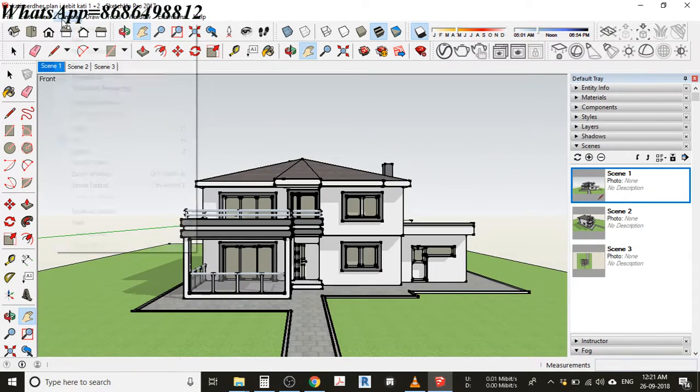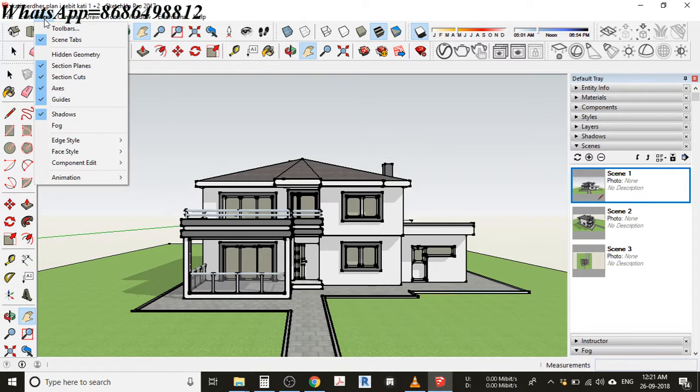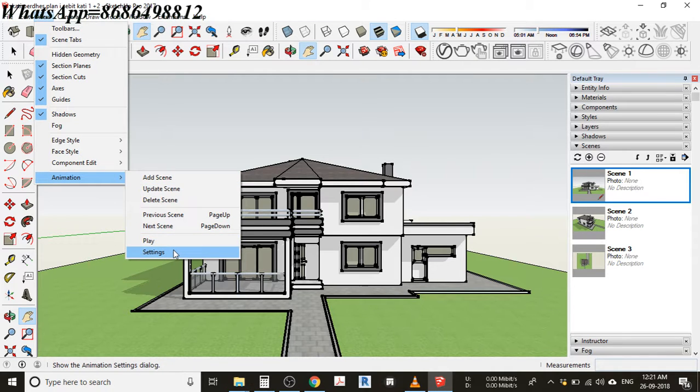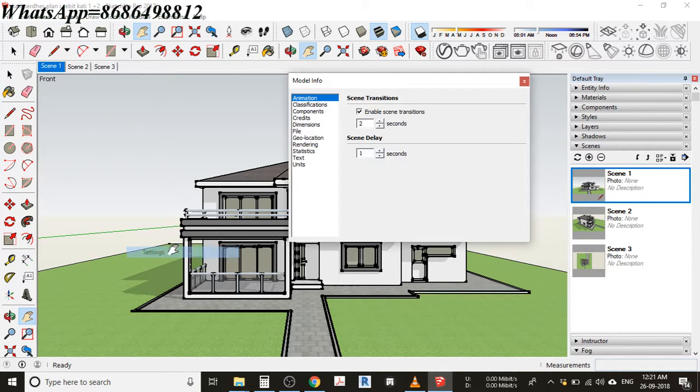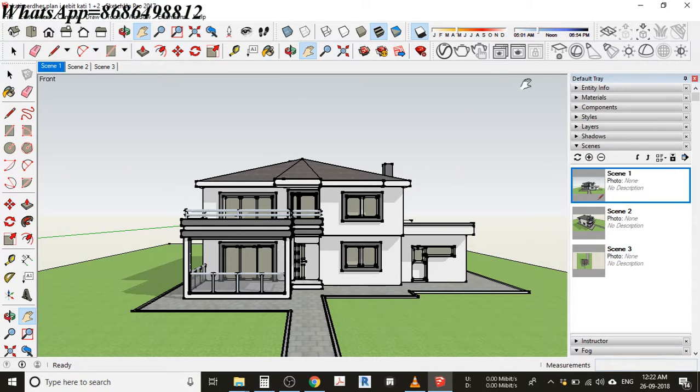Let's go to view, then to animations, then to settings. In that settings you can see enable scene transition. I'm just turning this thing off and closing it.